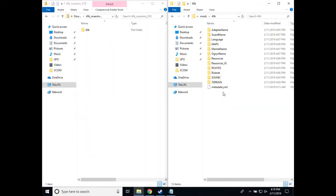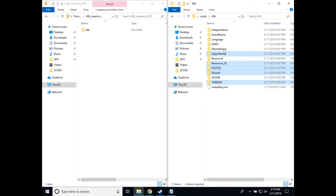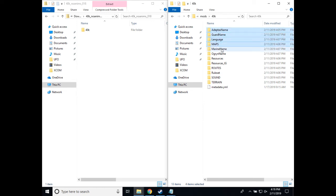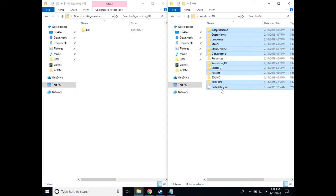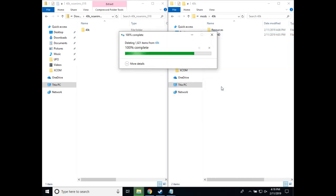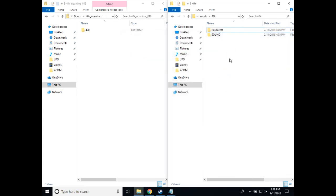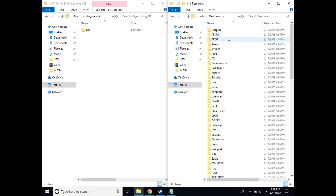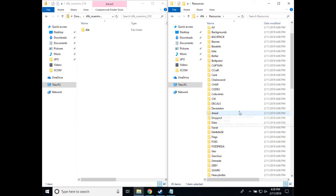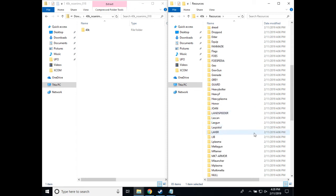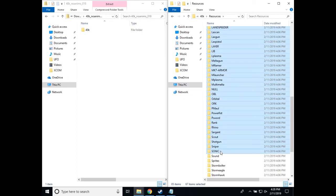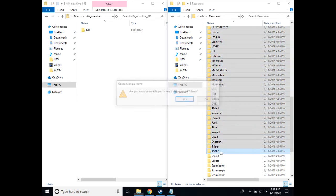You want to keep resources slash anims and resources slash sound and 40k slash sound. So in this folder, we can go ahead and delete everything that we are not going to use when we update, and go into the resources folder and delete everything but the sound and the animations file since those are the largest files in our archive.